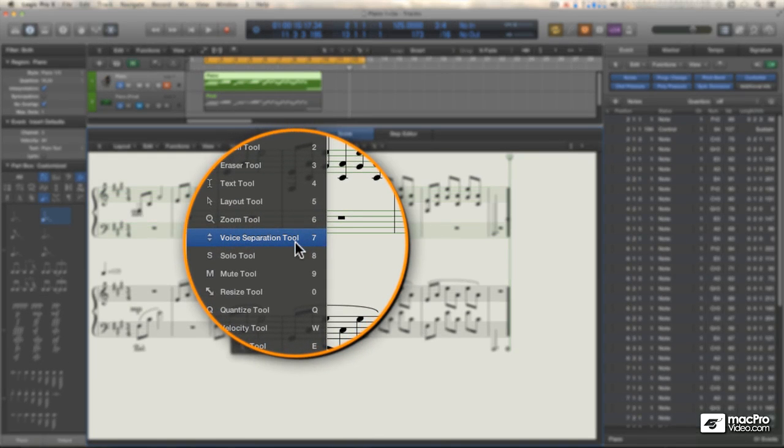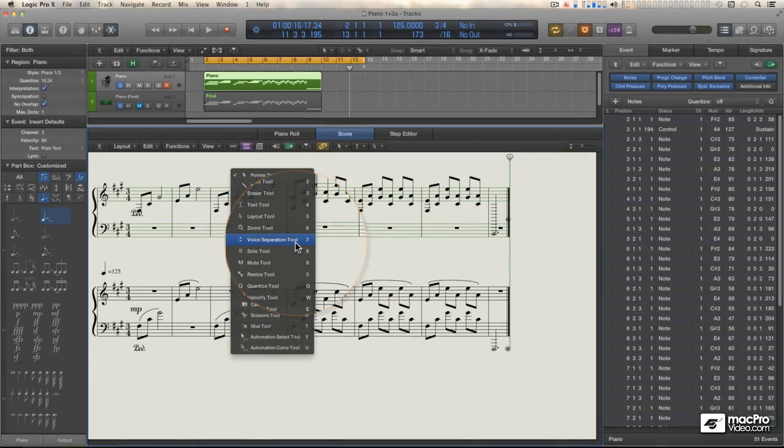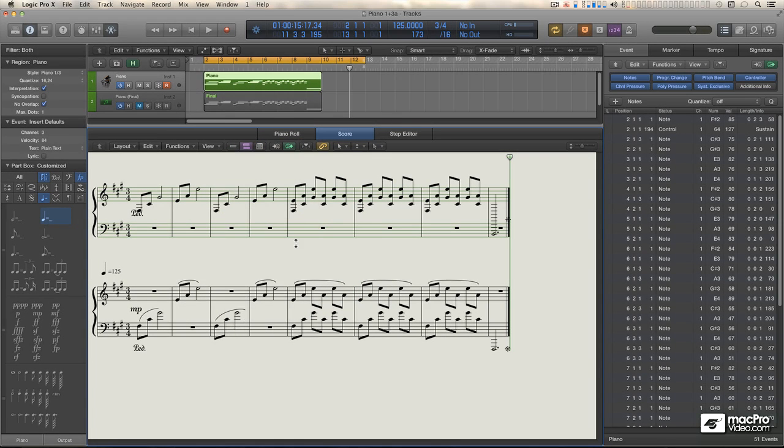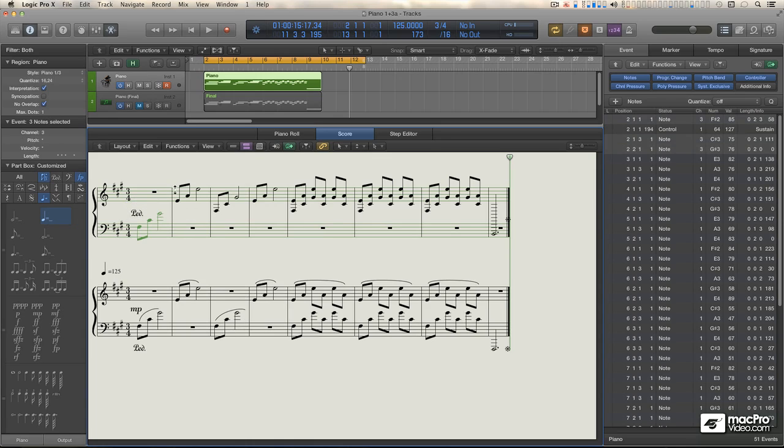And we get to use the coolest tool in all of Logic, the voice separation tool. This tool is exclusive to the score editor, and you draw lines with it. And any notes that are above the line stay on channel 1. Notes below the line get changed to channel 3.